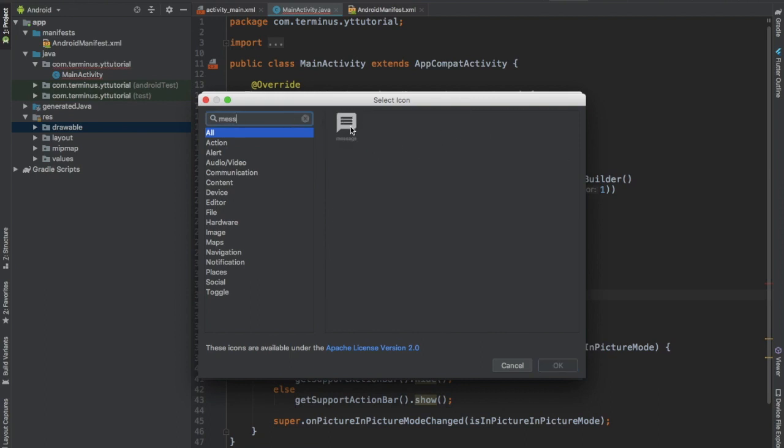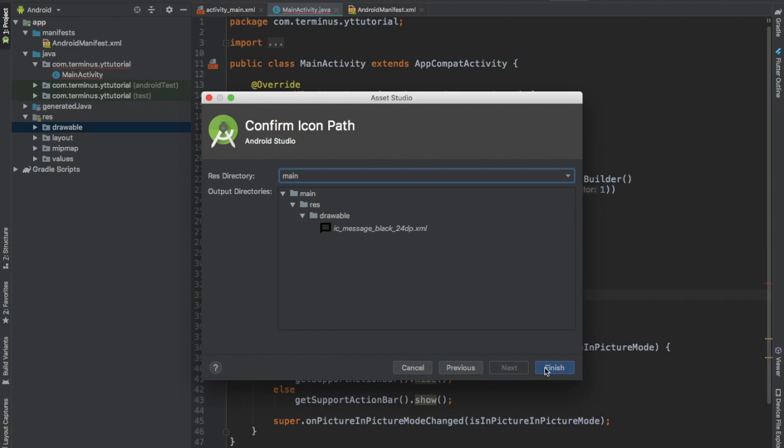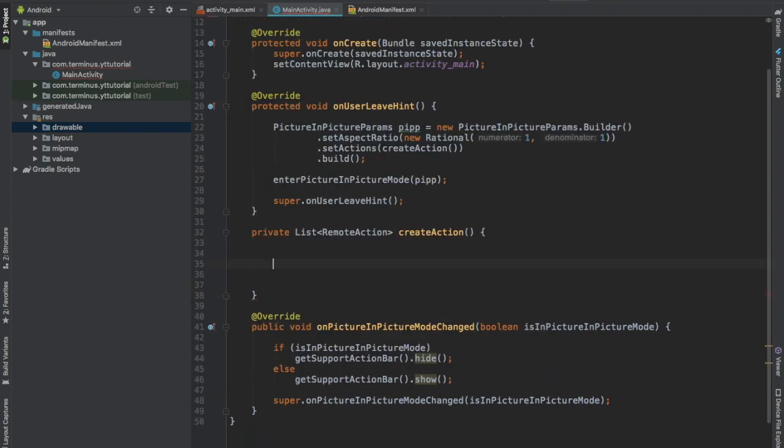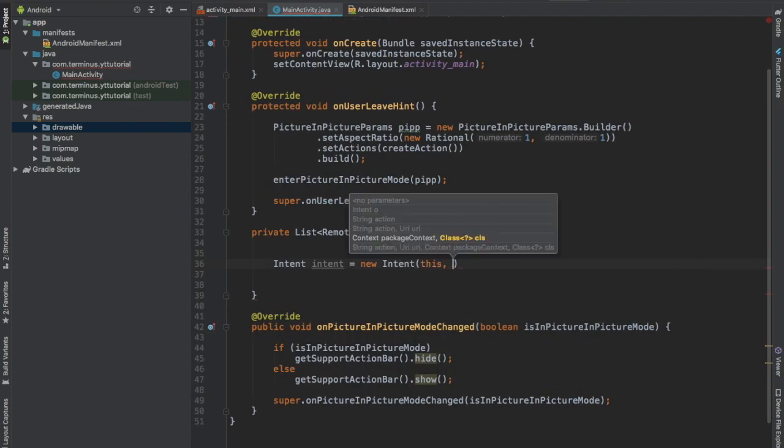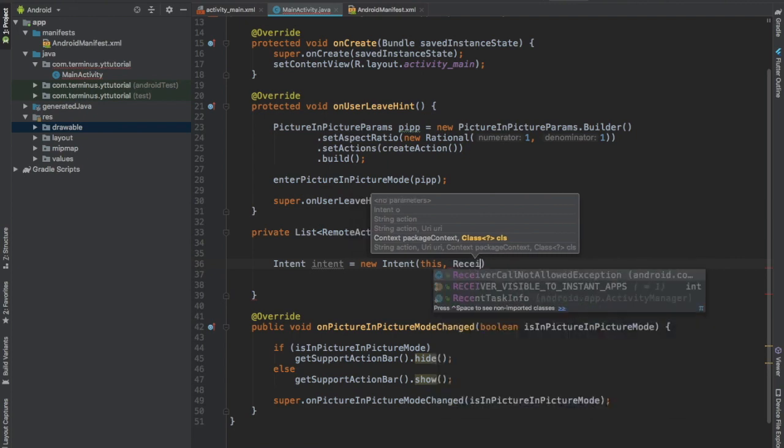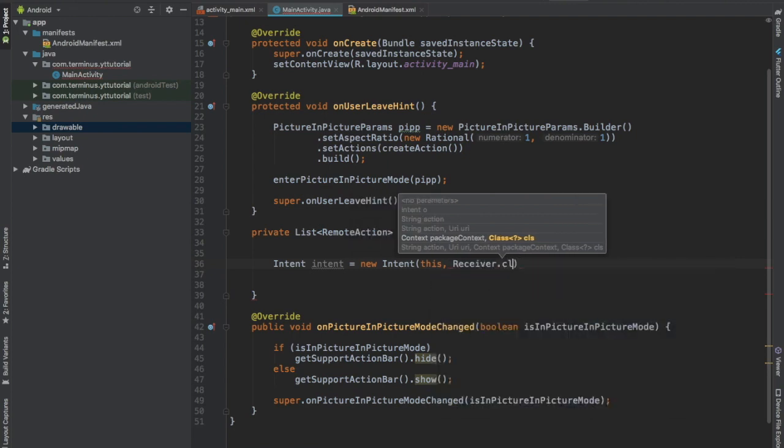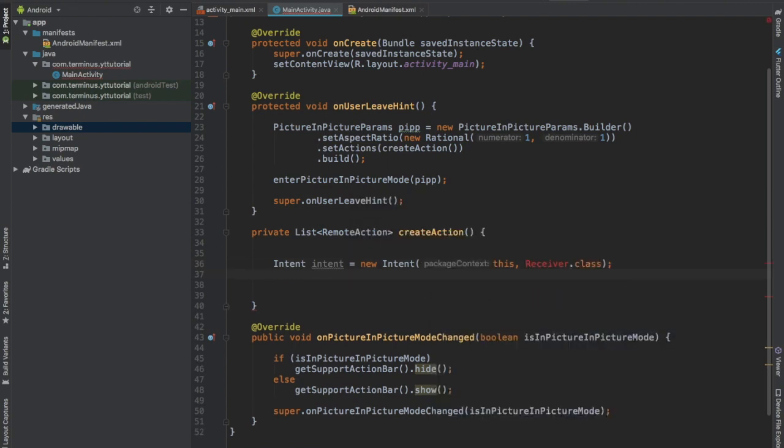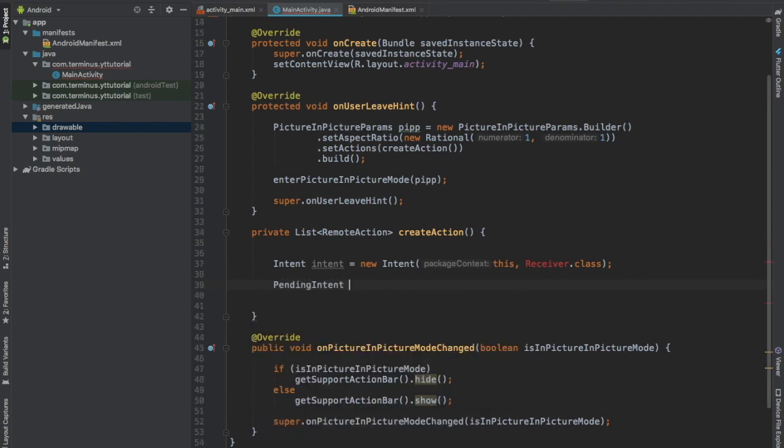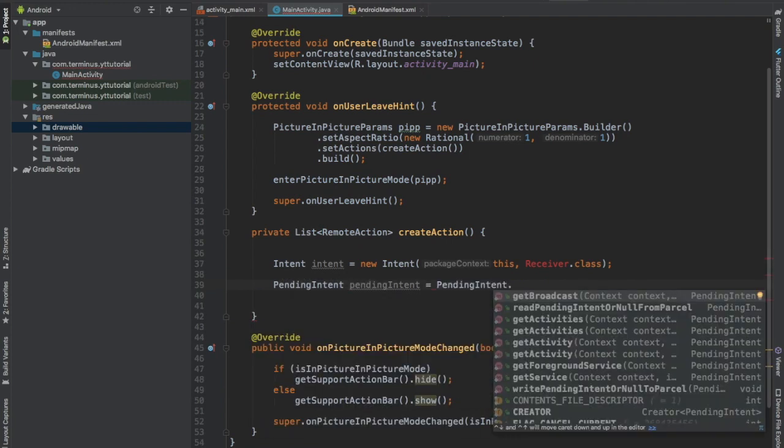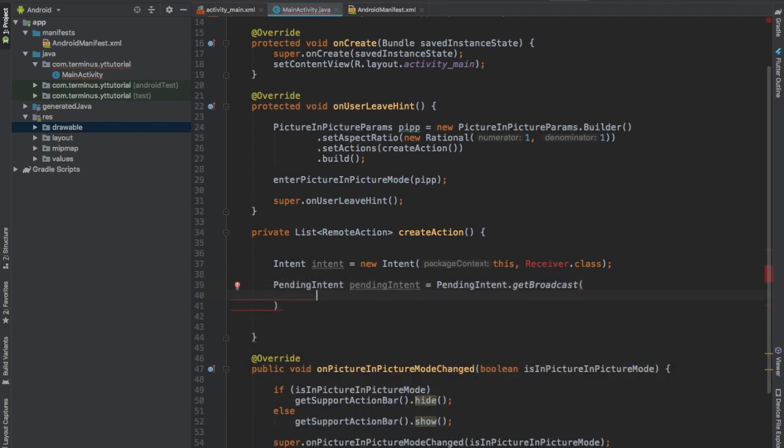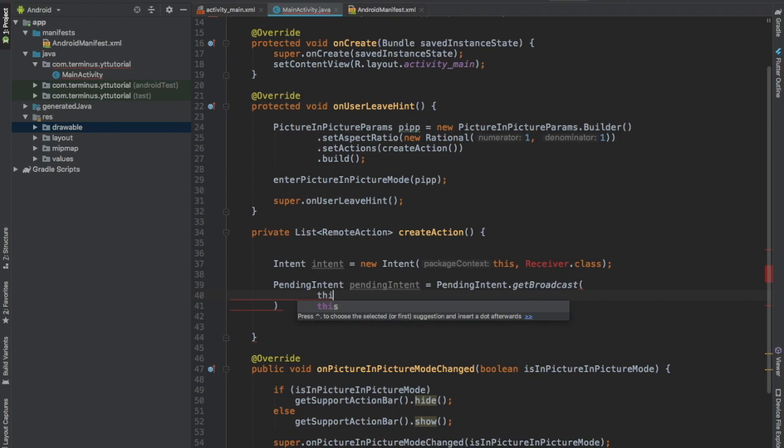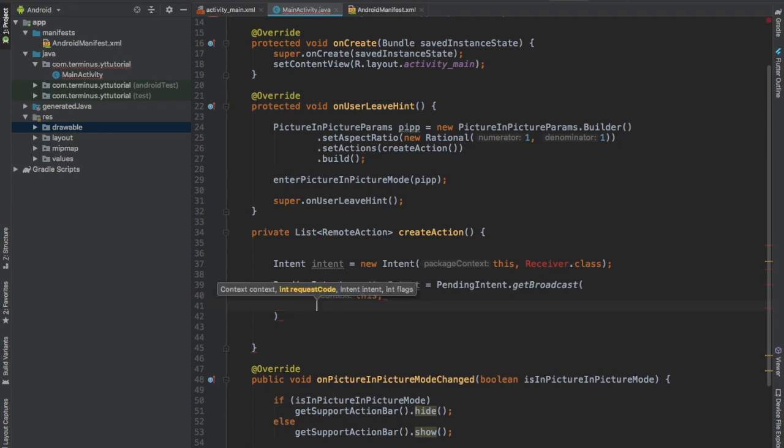Now here create an Intent, context this and Receiver.class. We will create this class really soon. Then create a PendingIntent, getbroadcast. The first parameter it takes is the context.